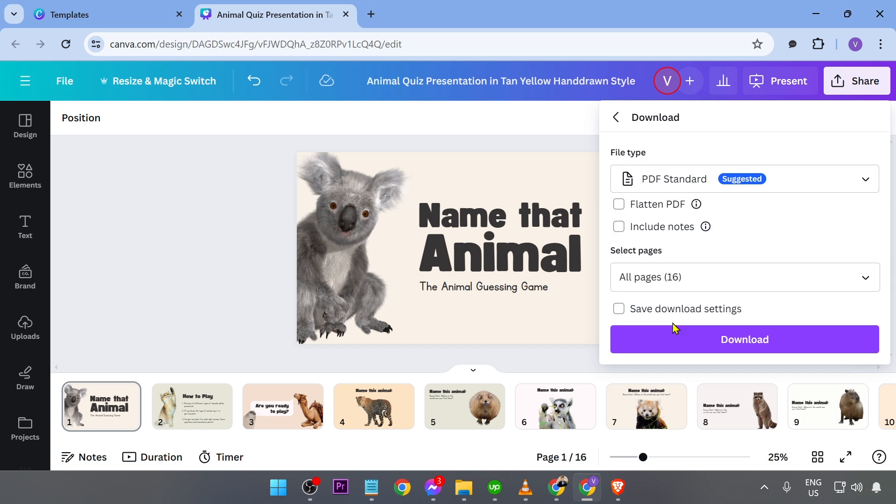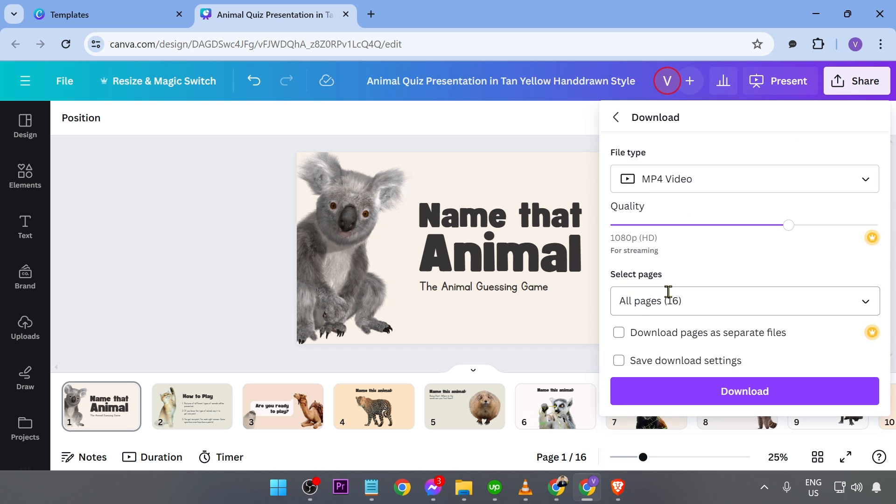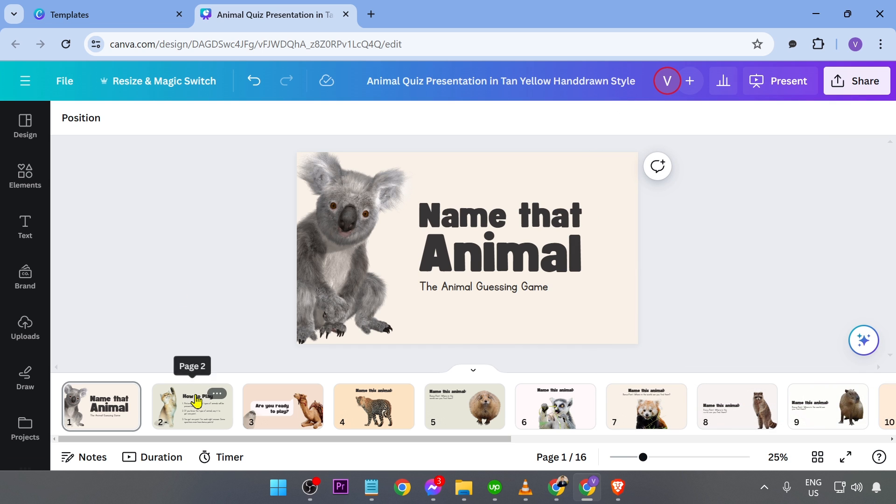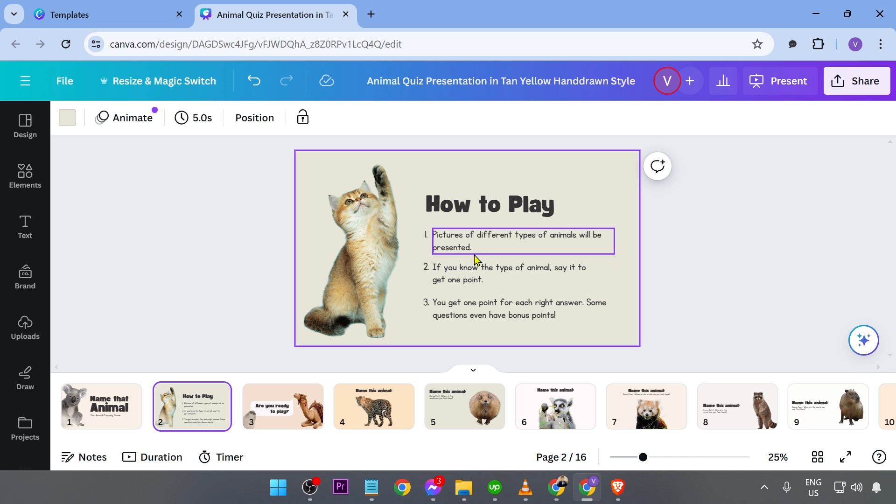and then you're going to download this one as MP4. But for now, let's go ahead and try to check this one. So here, for example, how to play, you're going to go ahead and set the instructions in here.